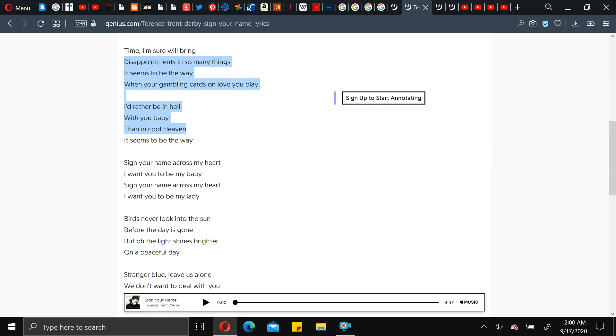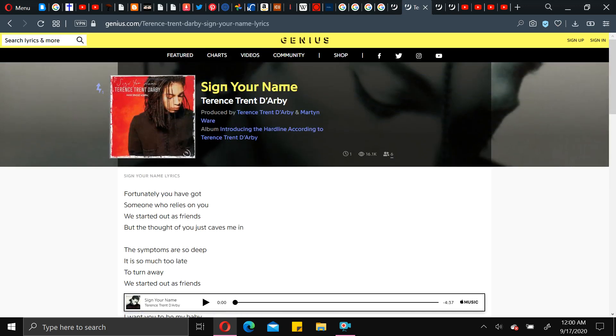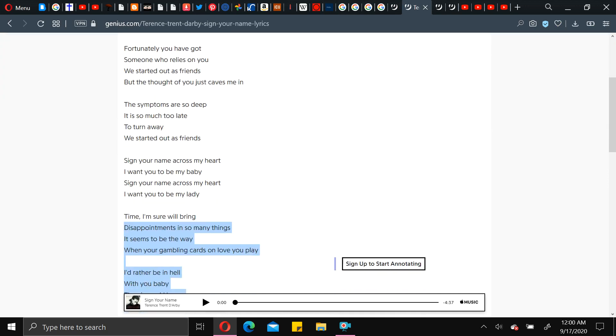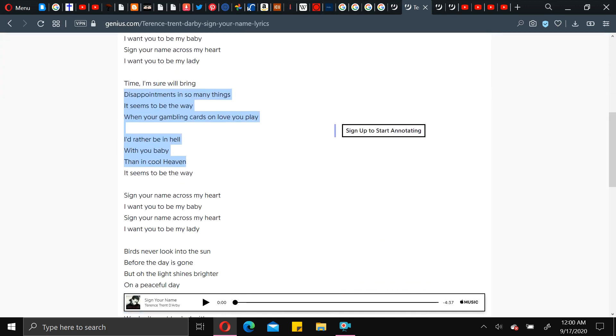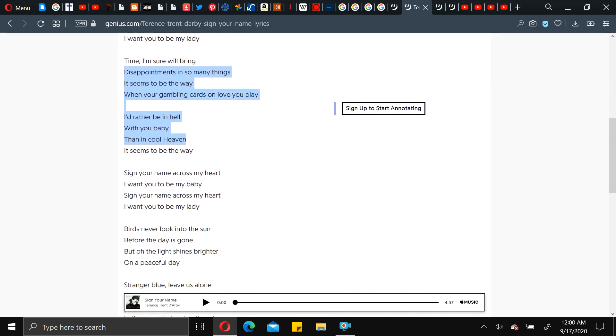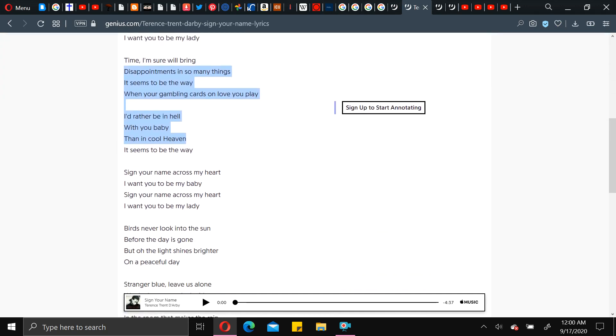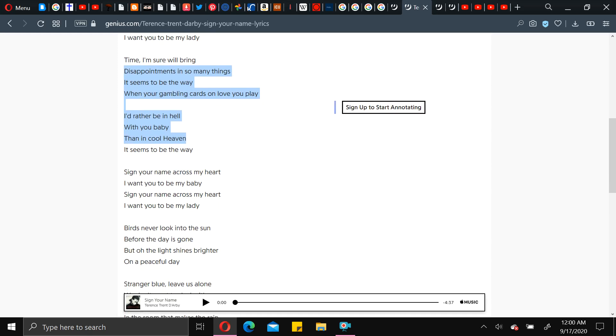Next song is really, really, really, really different. Sign Your Name by Terrence Trent Darby. Yeah, he's out of my era of music. But this song always sticks in my head for some reason. It's from the first time I heard it when I was like 11. And I'm like 24 now. So it's been a long time.